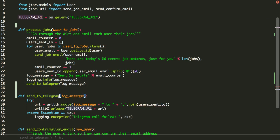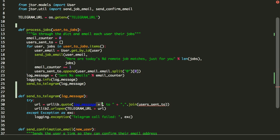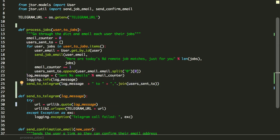There we have our new function. So we just extracted that, and it conveniently put that in for us. Now one thing you will notice is right here we have the error message saying there's this unresolved reference to users_sent_to. In this case, all we need to do is just highlight that, do a cut, and then come up here and paste.